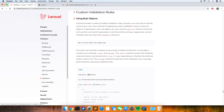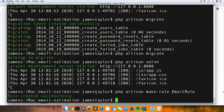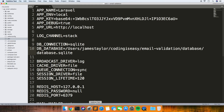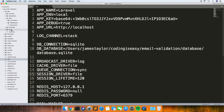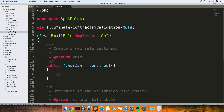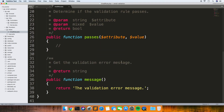Right, so now we're going to add our custom validation rule. This is the command you see at the top there: it's PHP artisan make:rule and then the name of your rule, so we'll just call it EmailRule. You can then find it in the app/Rules folder that's been created on the left hand side.